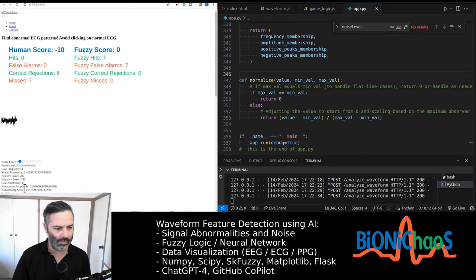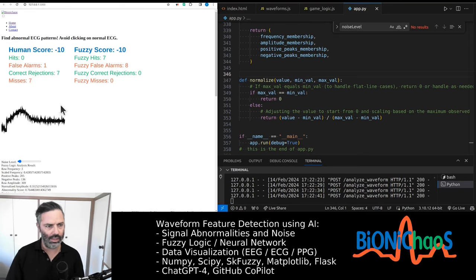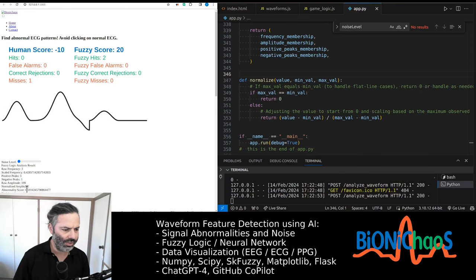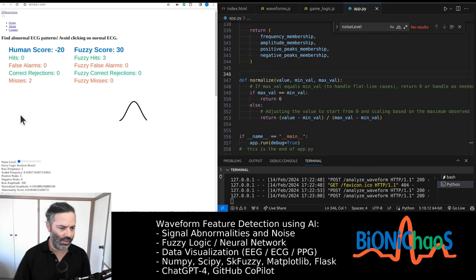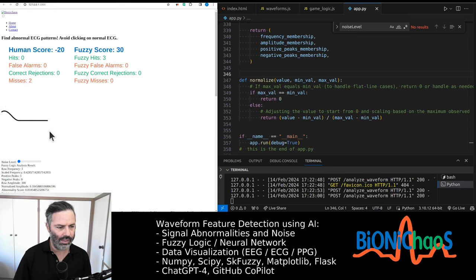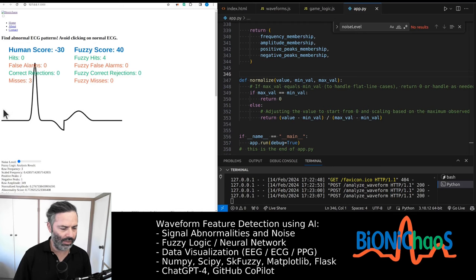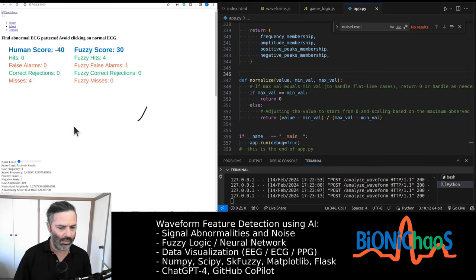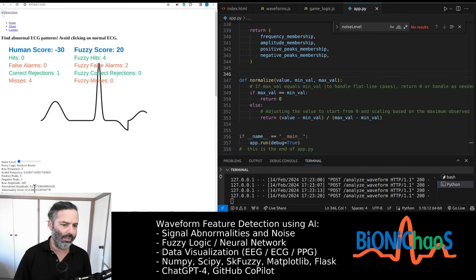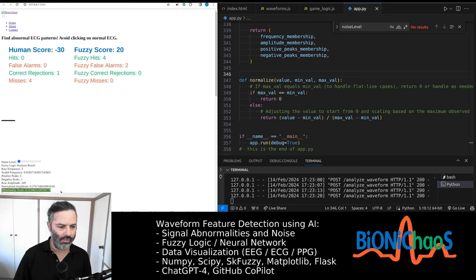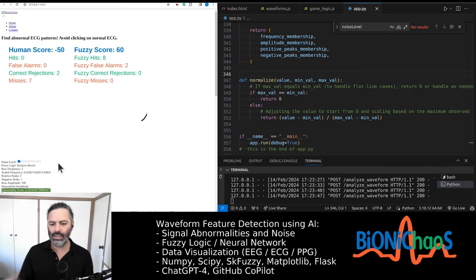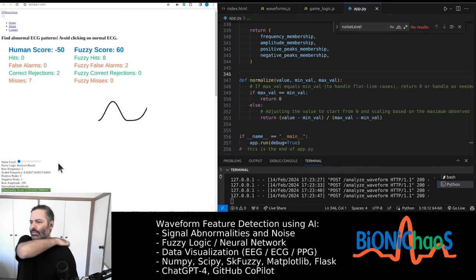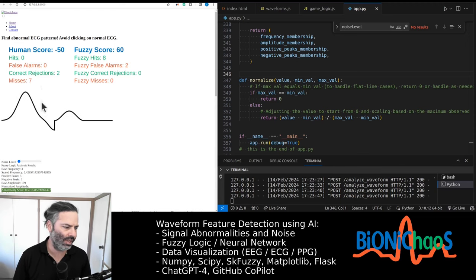Without any noise at all we get a very high number for normal ECG so it's labeling it as abnormal. We get 0.59 for this one which is obviously abnormal and that's labeling it correctly. 0.8 for that one which is missing a negative peak. We get a 0.51 for a normal waveform but it's not low enough to be labeled correctly by the algorithm.